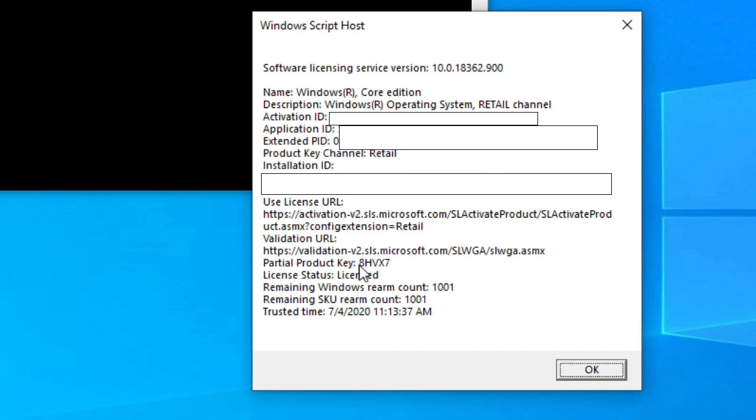What you're looking for is the product key. If the product key says GVLK, you have a system that belongs to an organization.